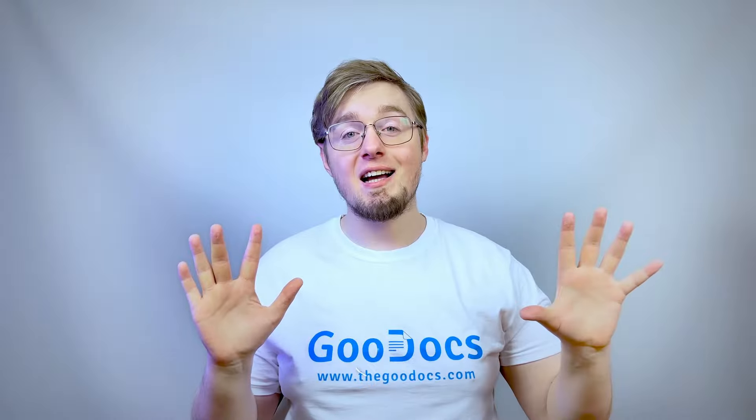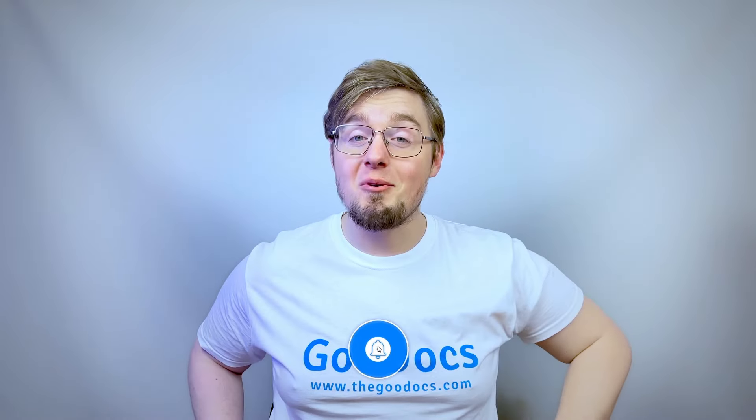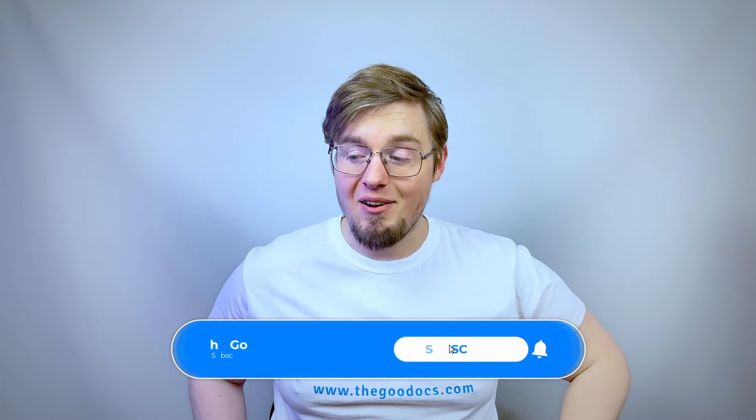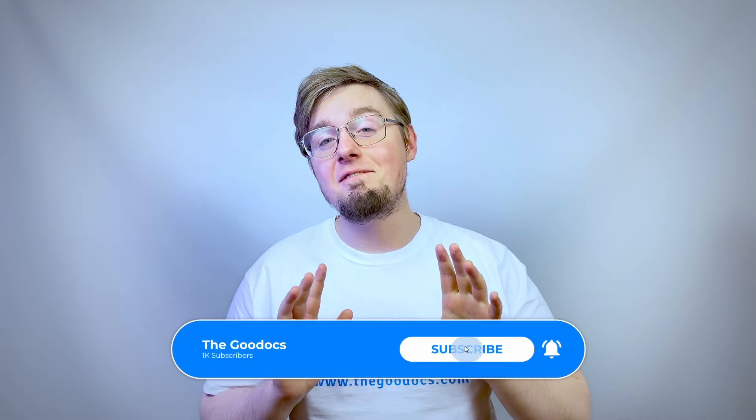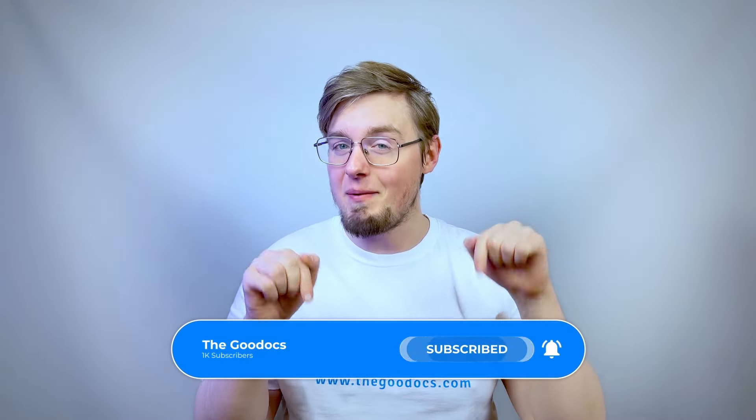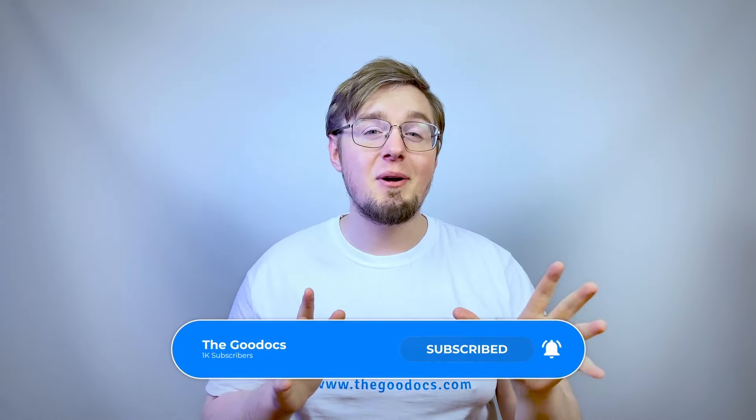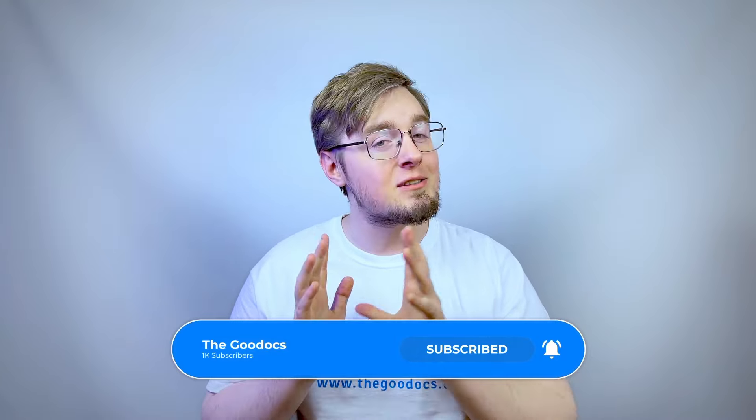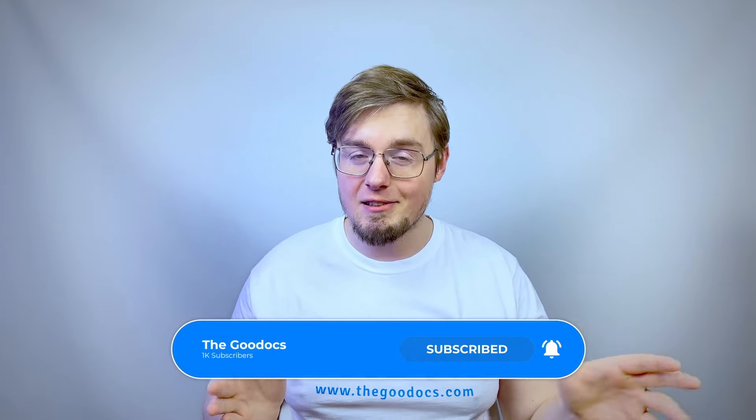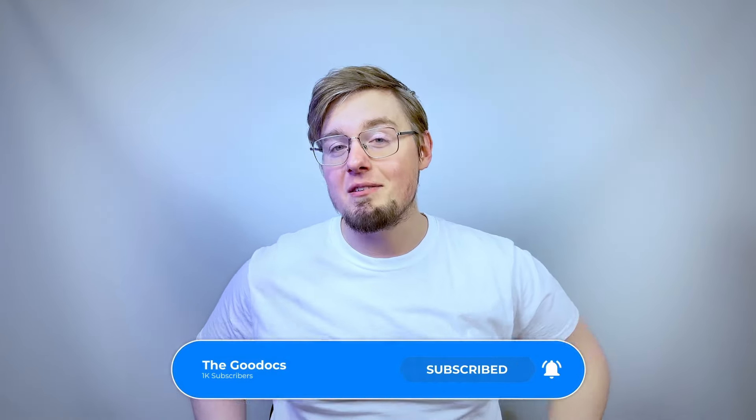Hundreds more guides and lots of free Google Docs templates on thegoodogs.com following the link below the video. Like to help share our videos to more people and subscribe to see more guides. I hope we helped you. Thank you for watching.